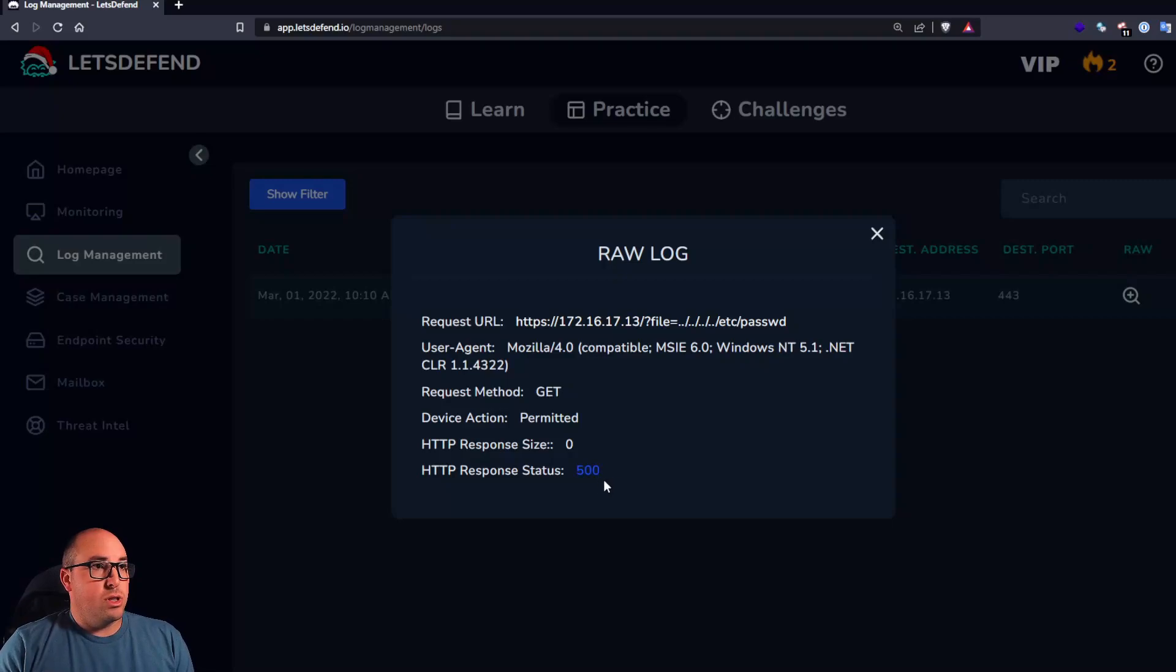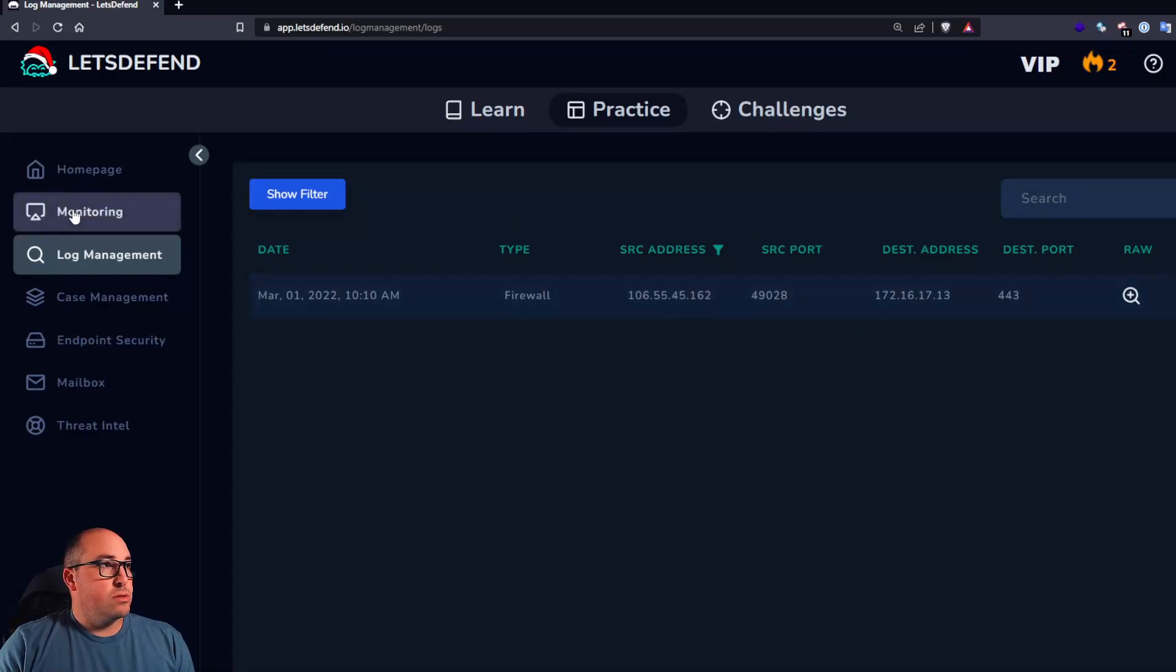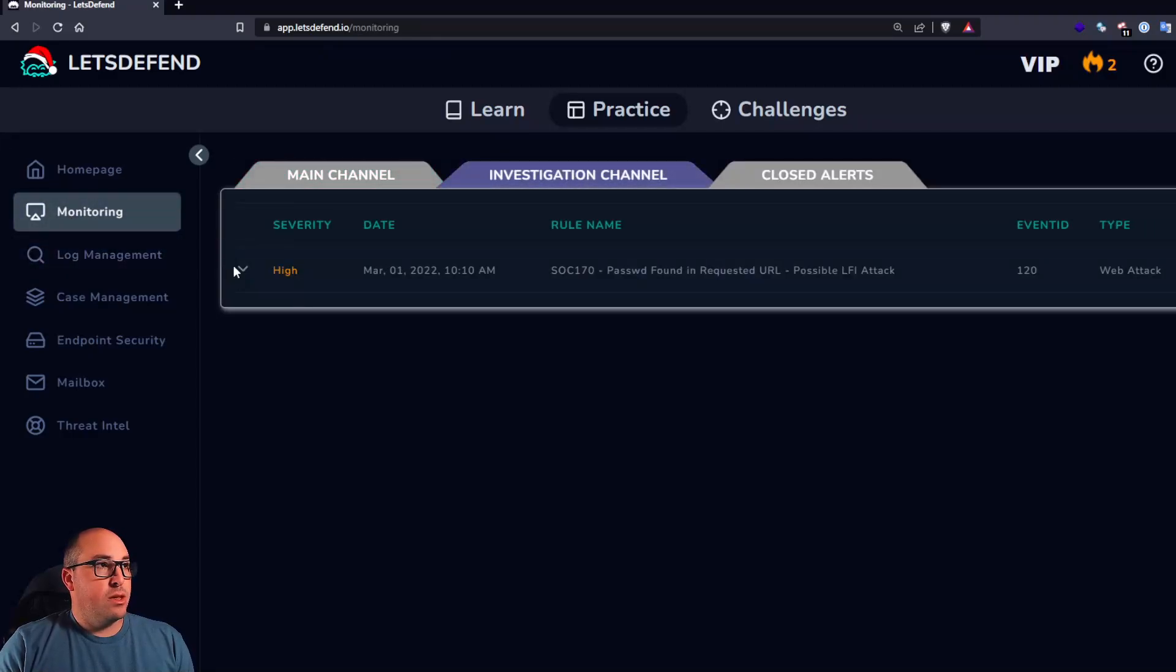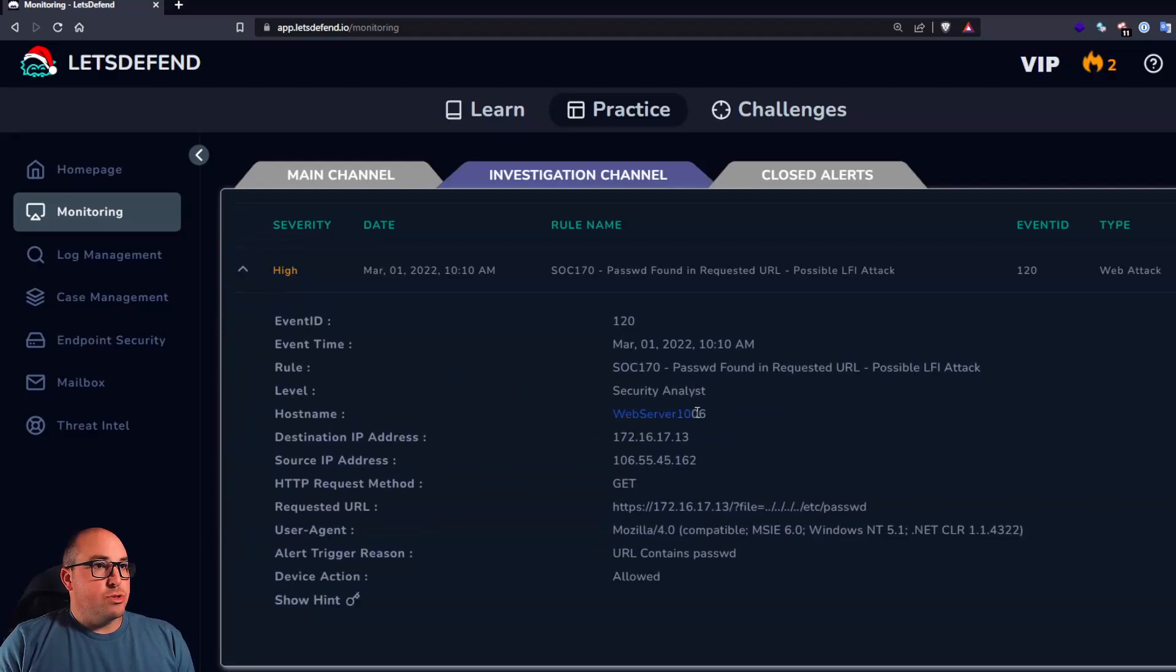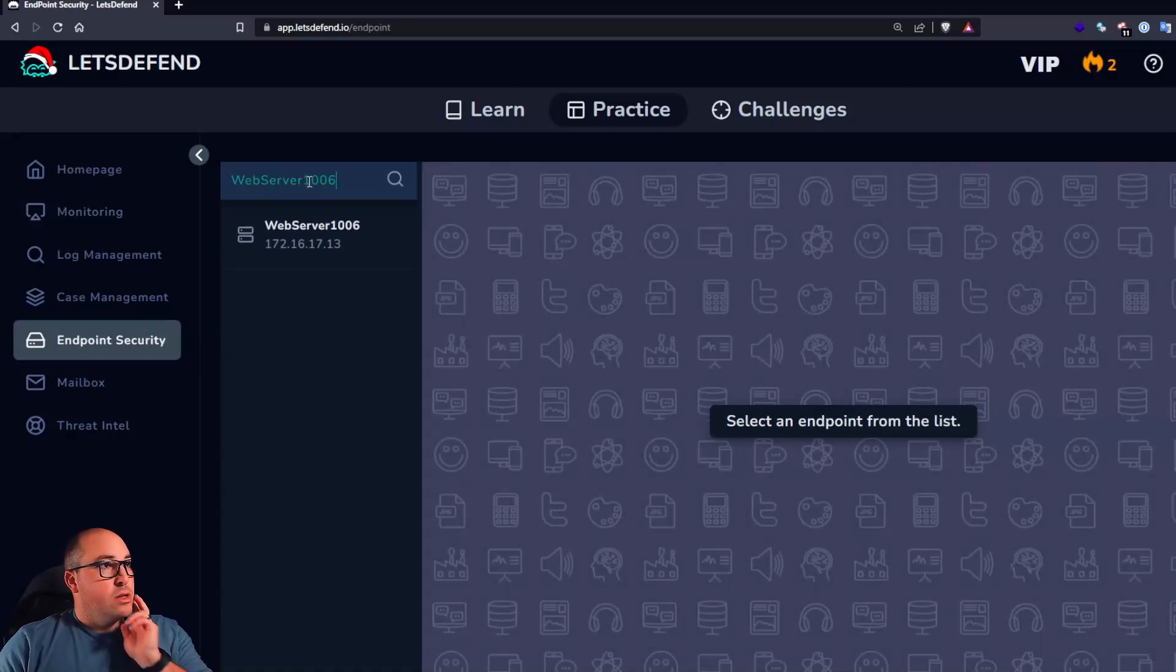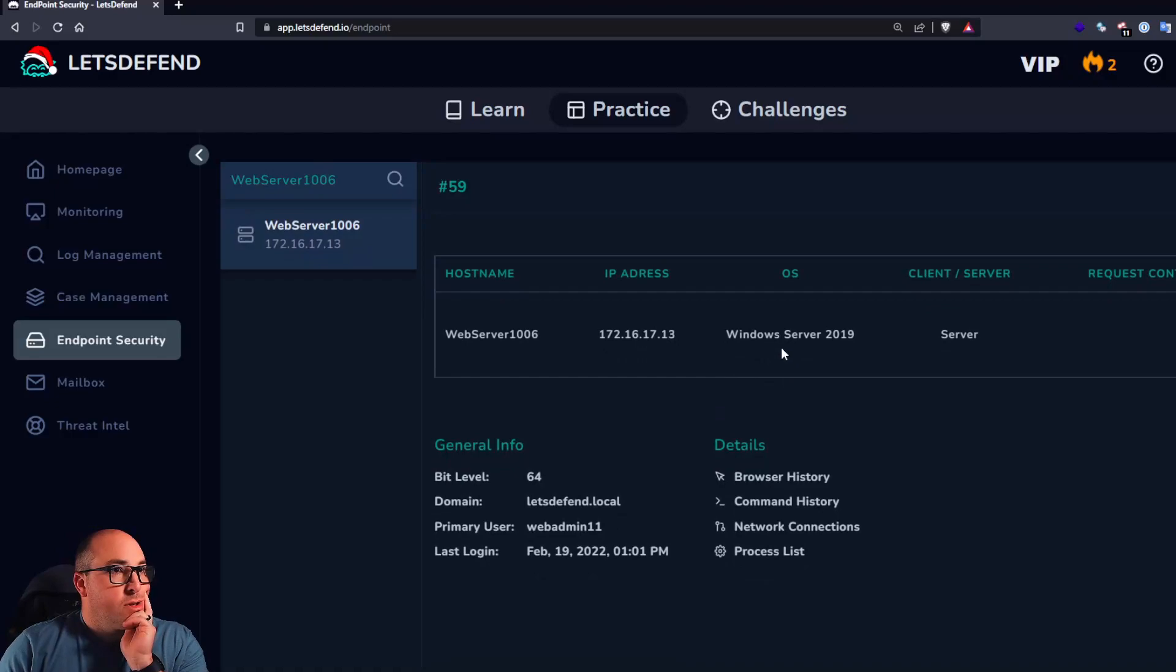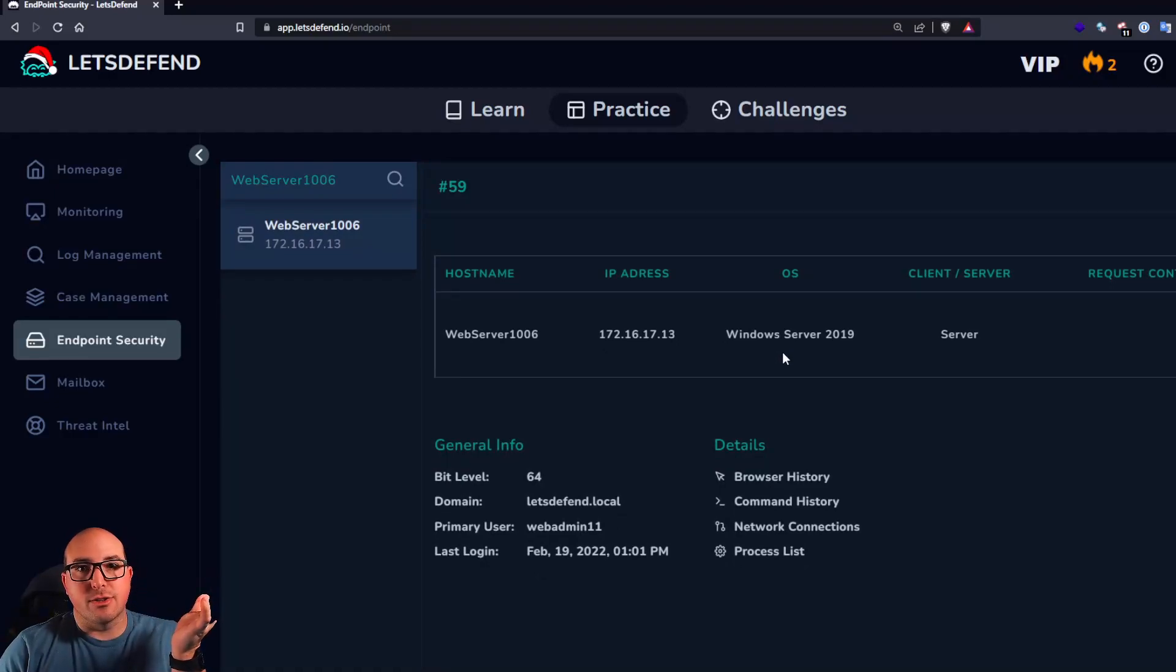There could be a number of reasons why that could happen. So let's take a look at the device itself. So let's get the name of it again. Web server 1006. Let's go to our endpoint security, which is their EDR. It's a Windows server. There's our answer.